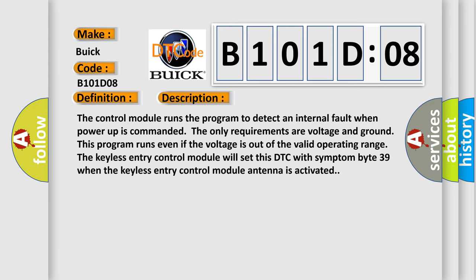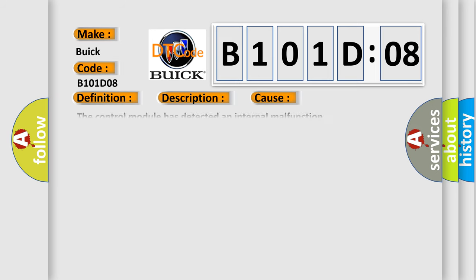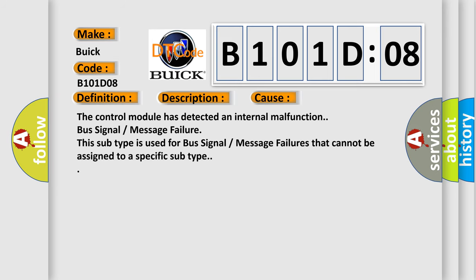This diagnostic error occurs most often in these cases: The control module has detected an internal malfunction. Bus signal message failure. This subtype is used for bus signal message failures that cannot be assigned to a specific subtype.